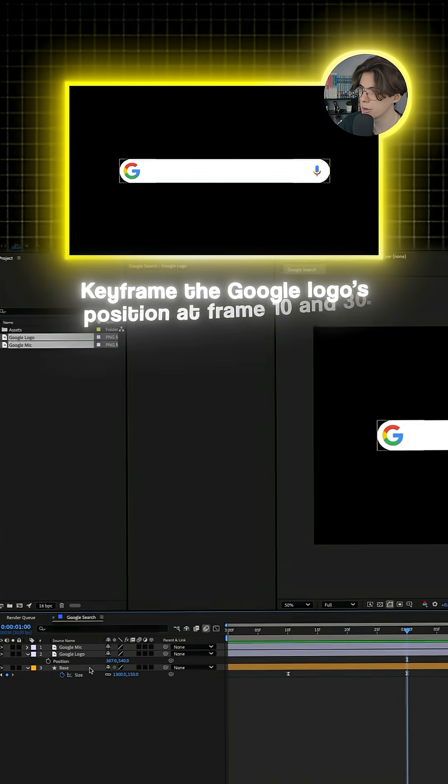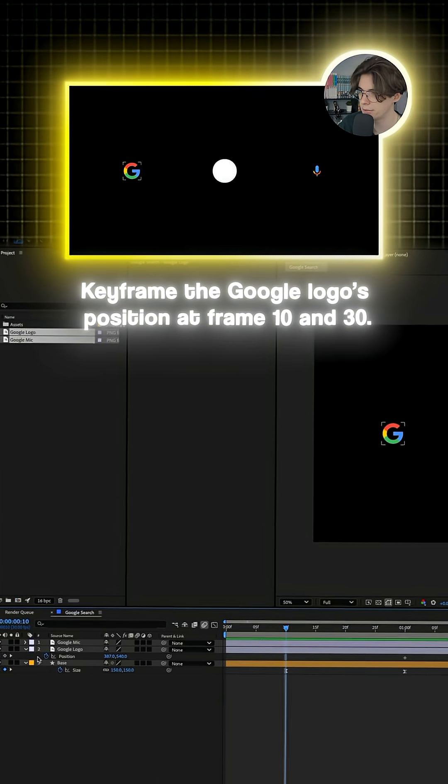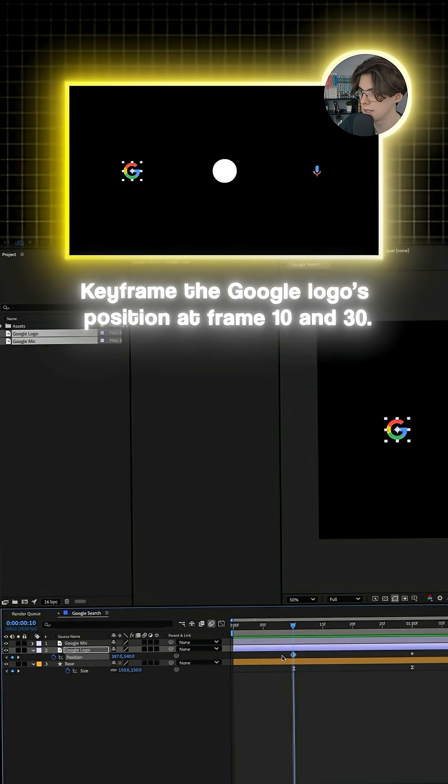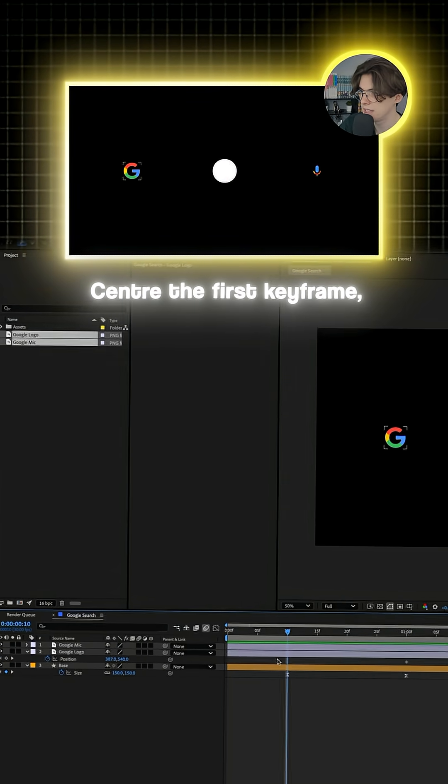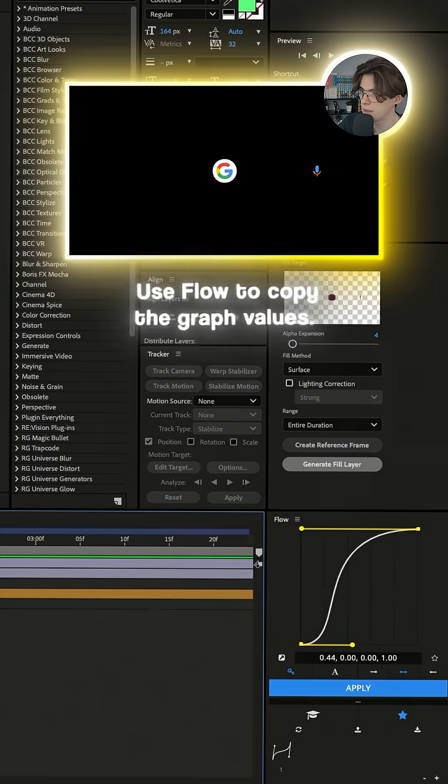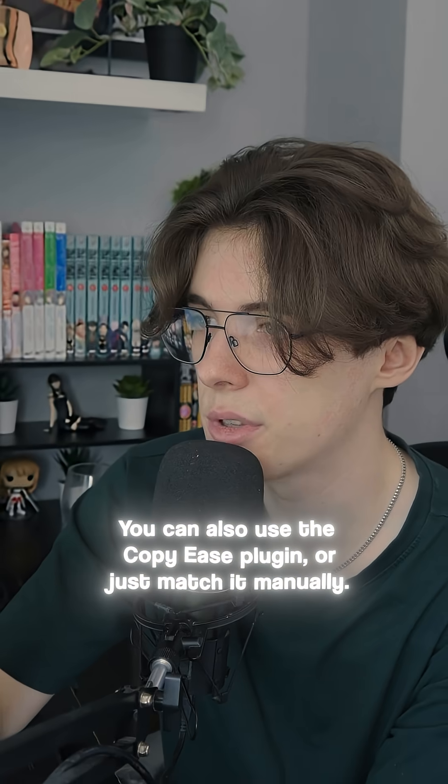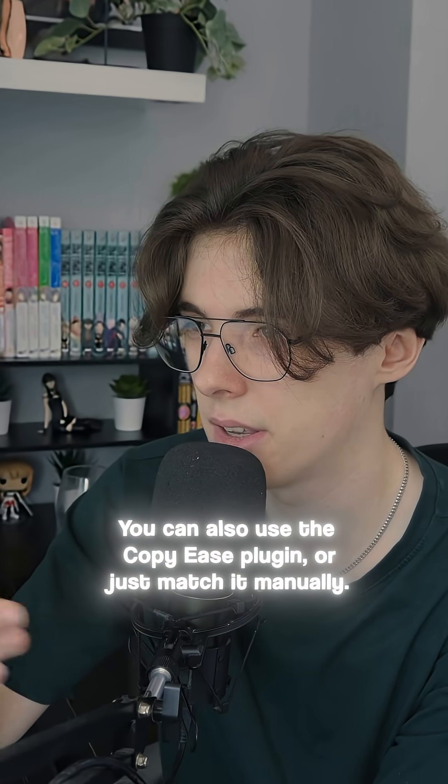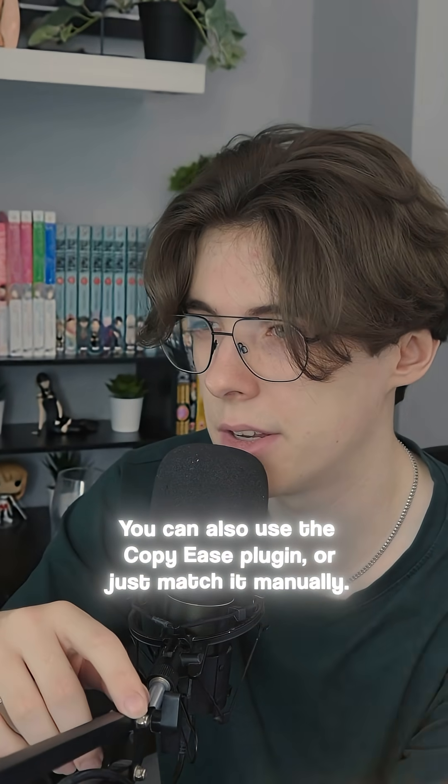Keyframe the Google logo's position at frame 10 and 30. Center the first keyframe. Use Flow to copy the graph values. You can also use the Copy Ease plugin or just match it manually.